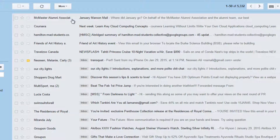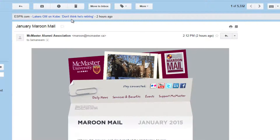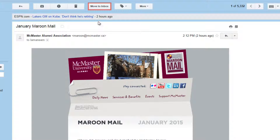Click anywhere on the archived conversation to open it. Click Move to Inbox to move an archived message back to your main inbox.